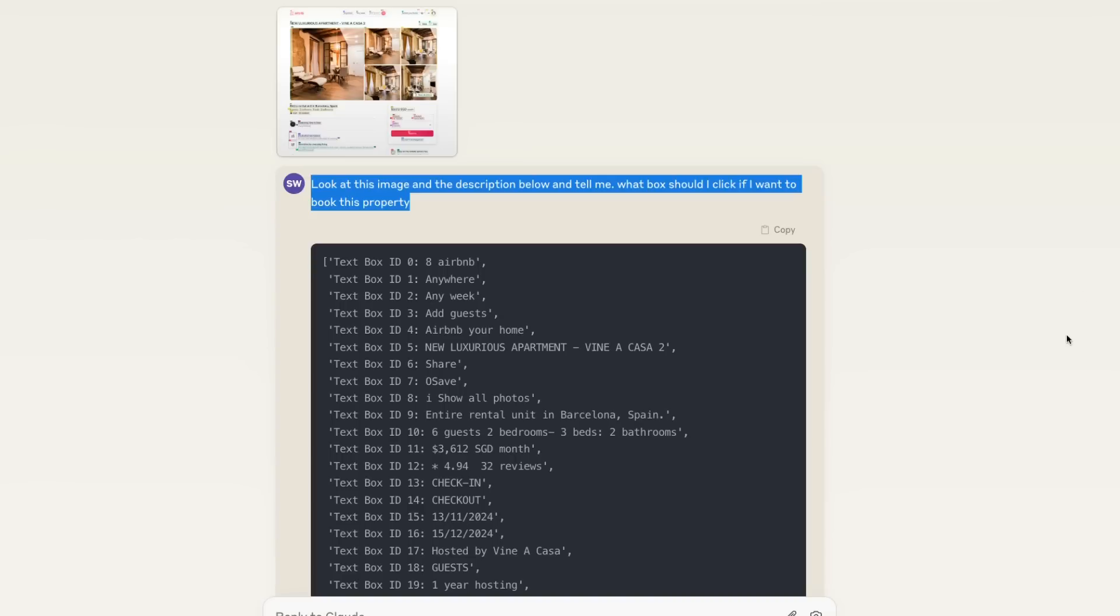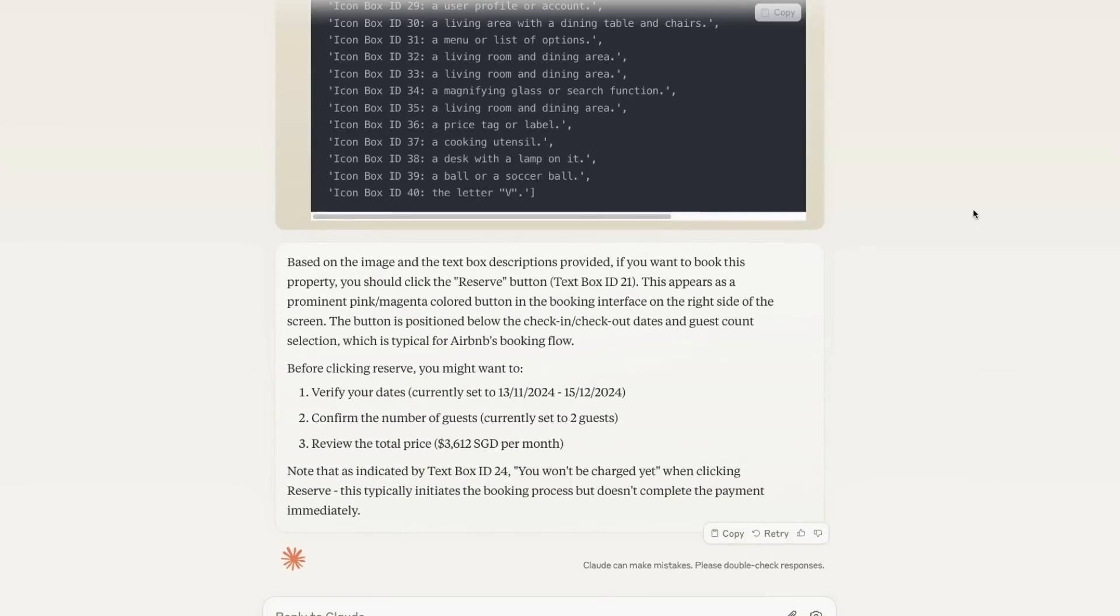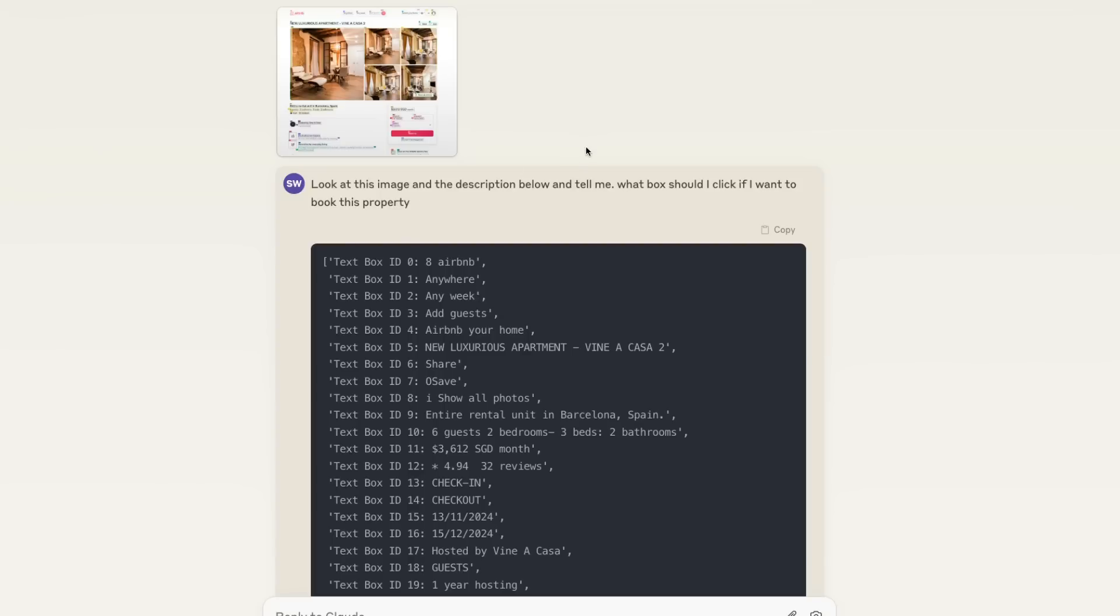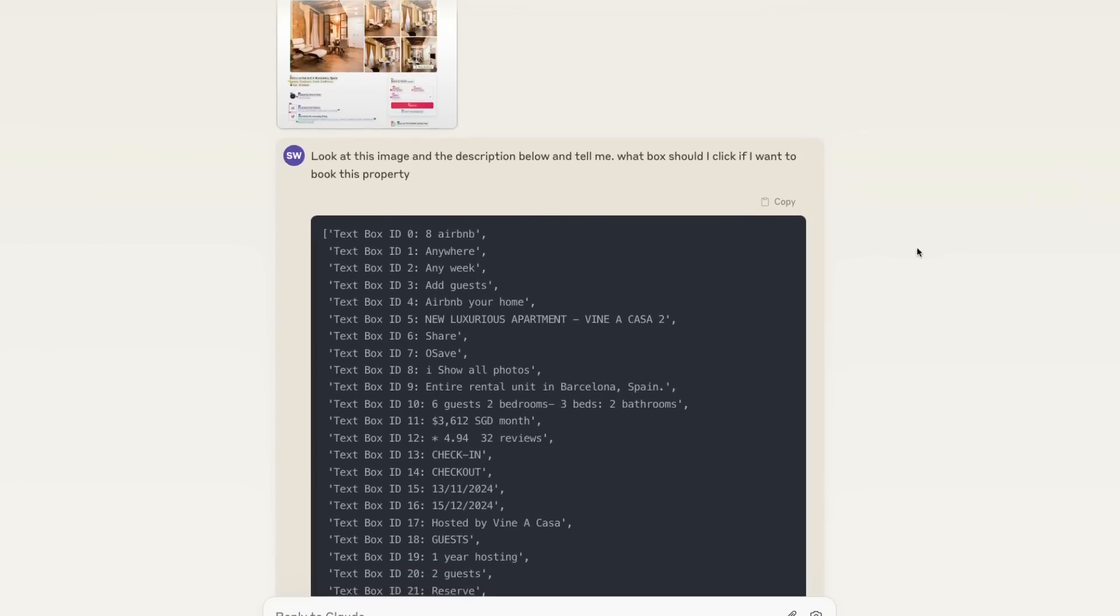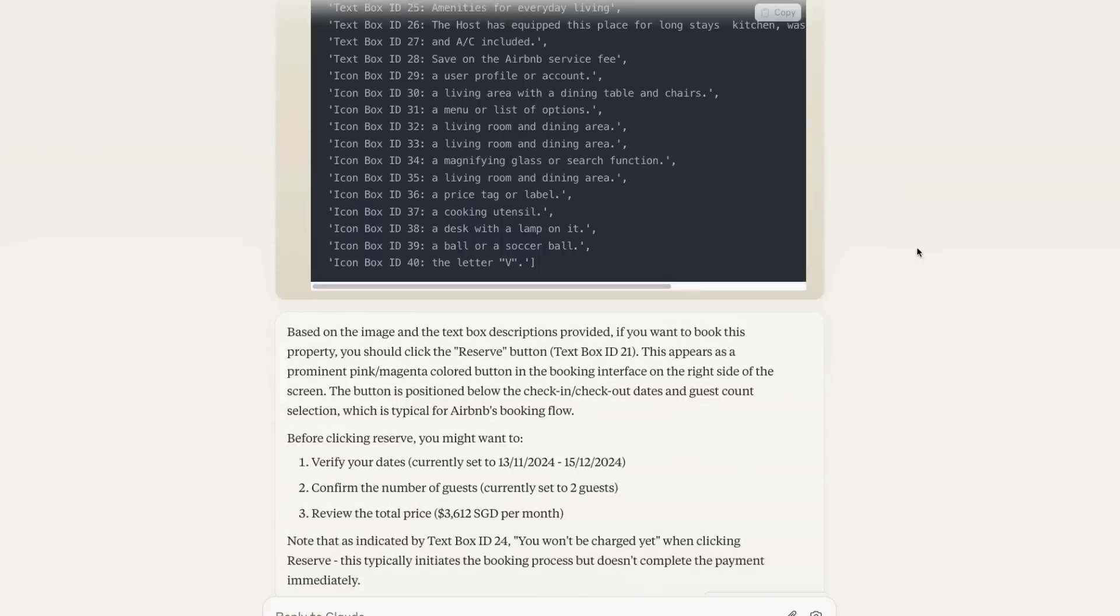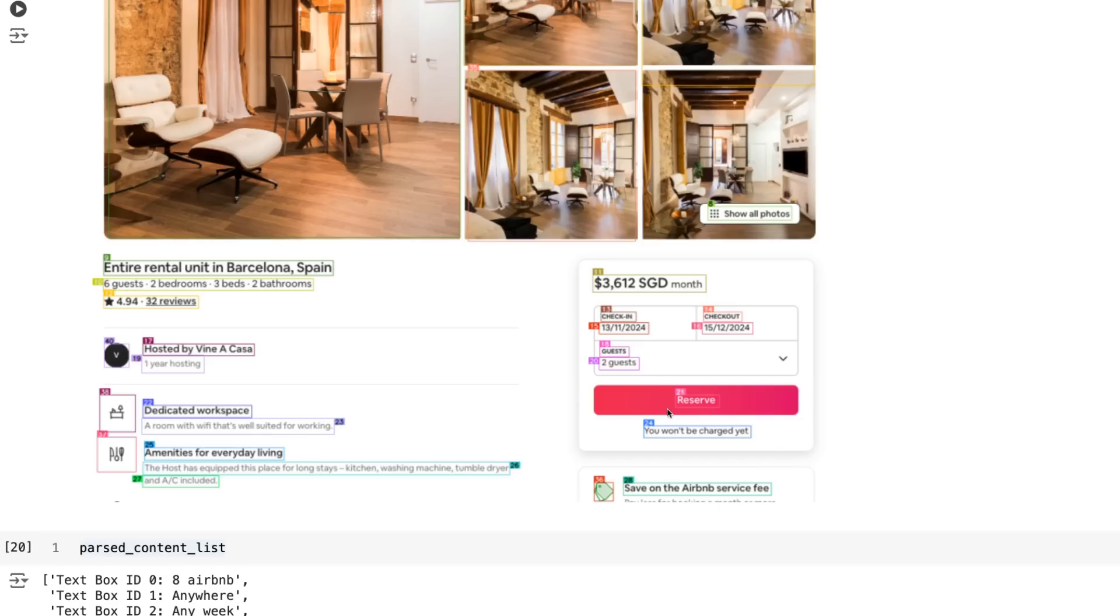Okay so the first one I tested I basically just put the image in and the descriptions of the labels in there. And I asked it basically look at the image and the description, tell me which box I should click if I want to book this property. Sure enough it basically comes back and says that you should press the reserve button which is textbox ID 21. Which if we look at it sure enough the textbox ID is 21 in there.